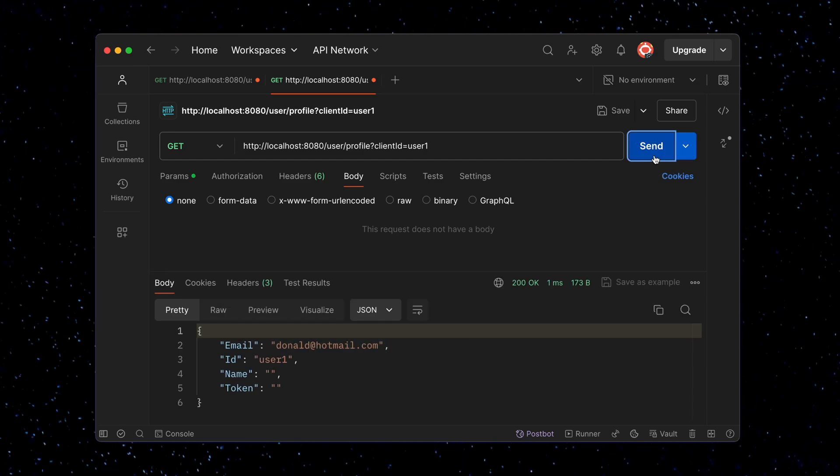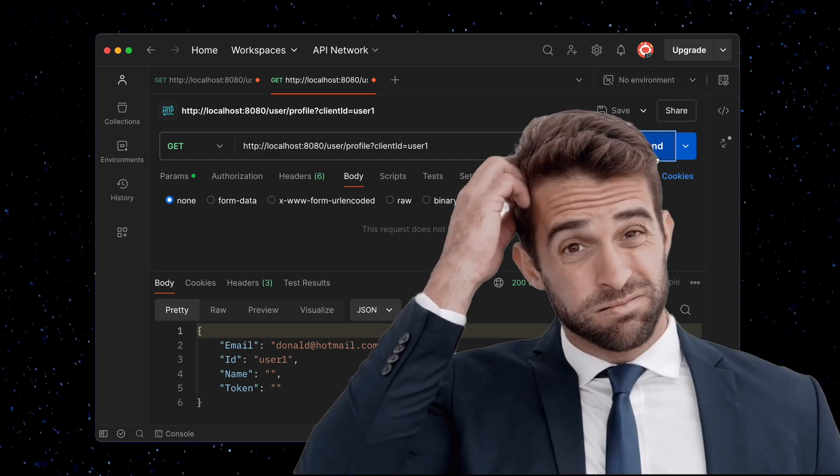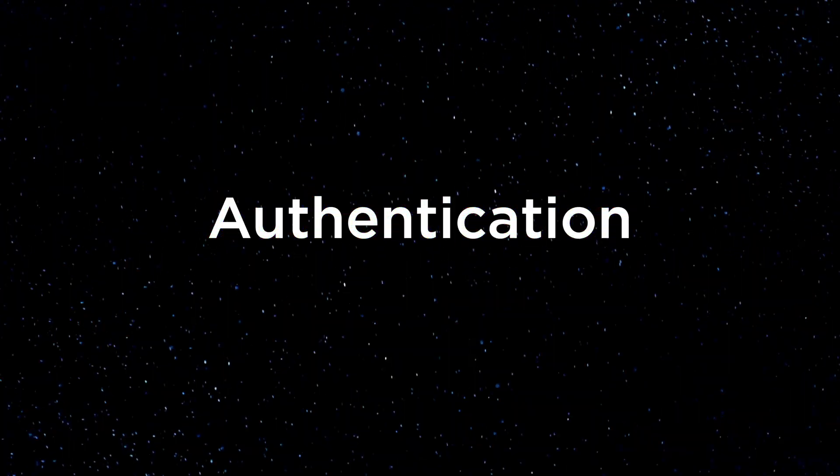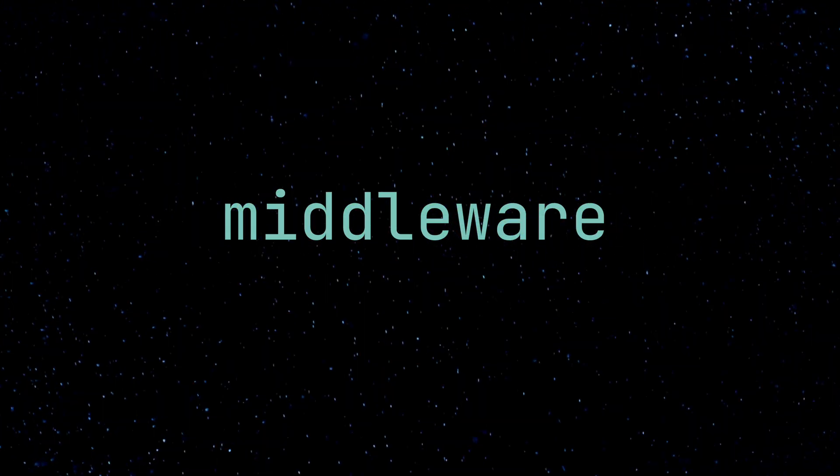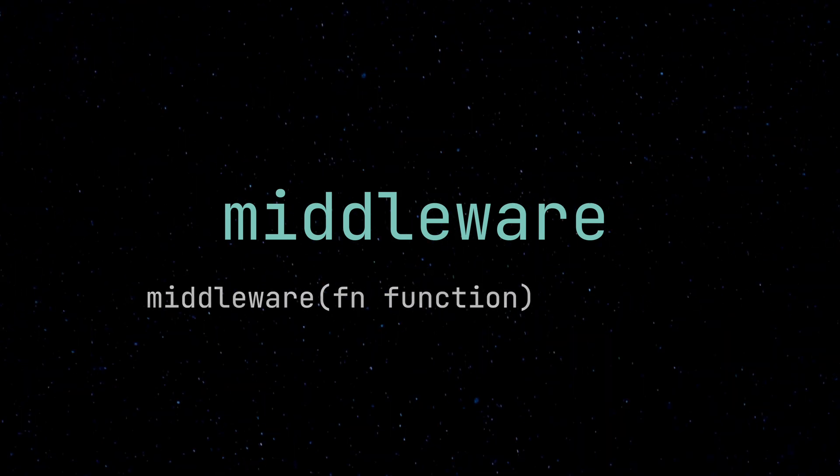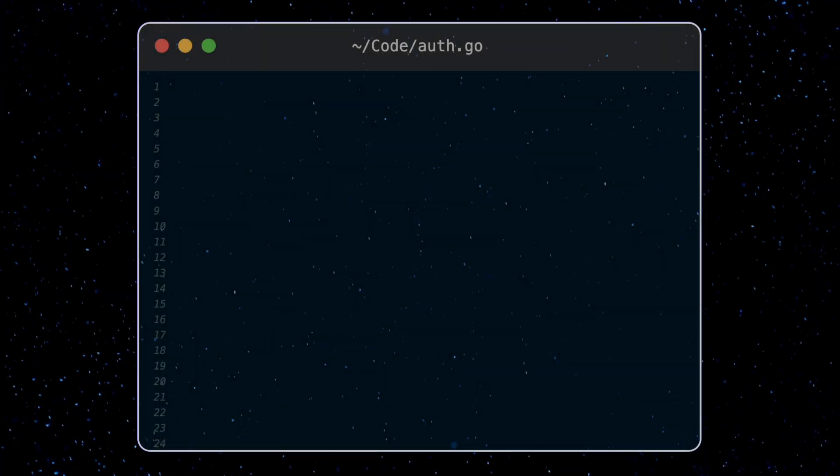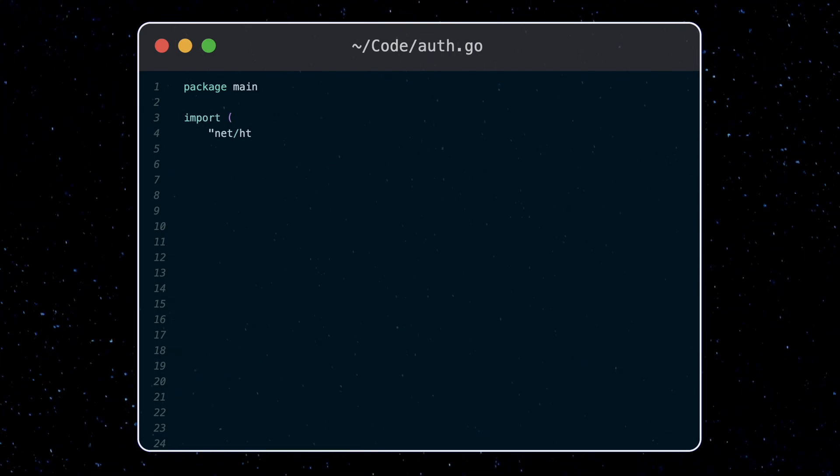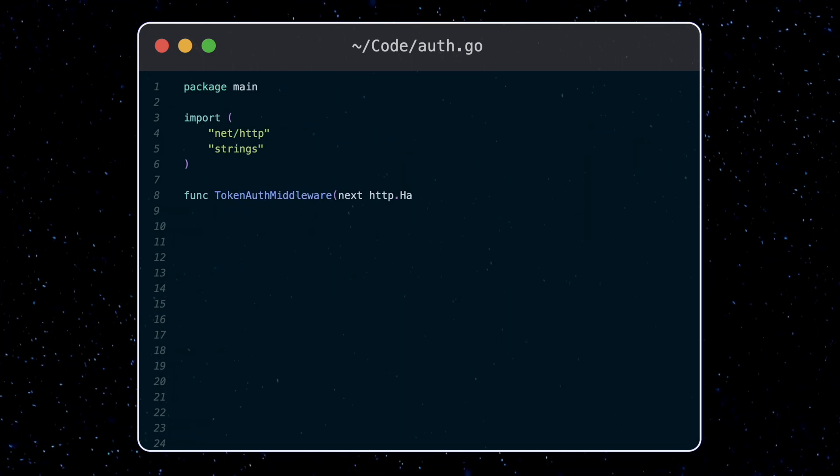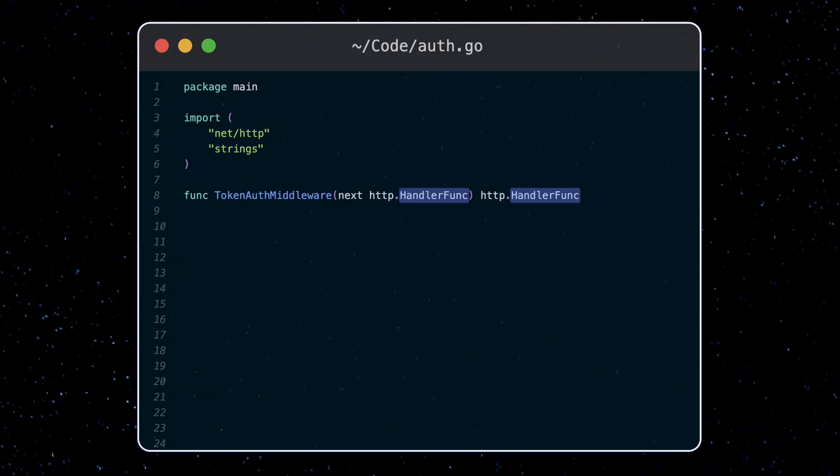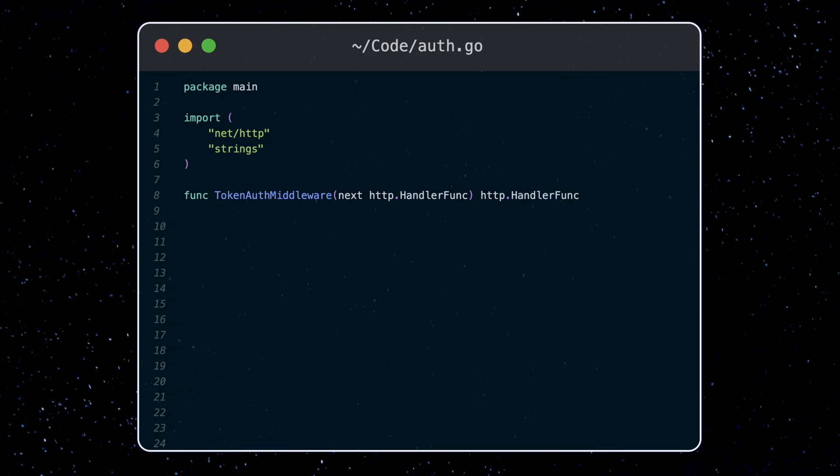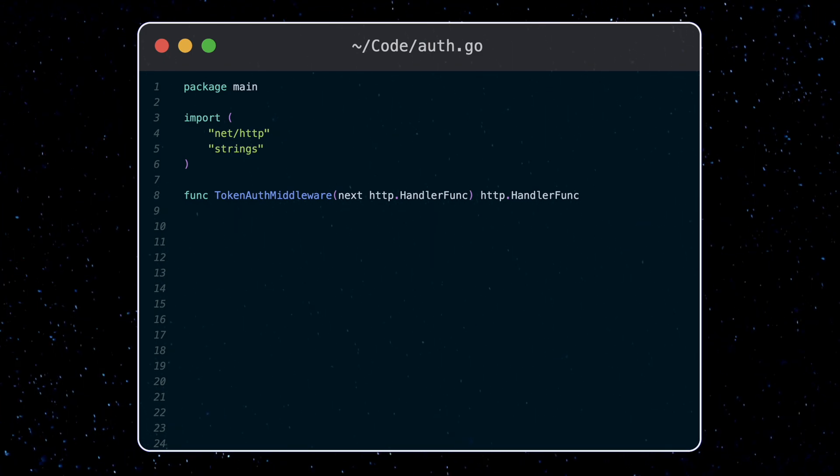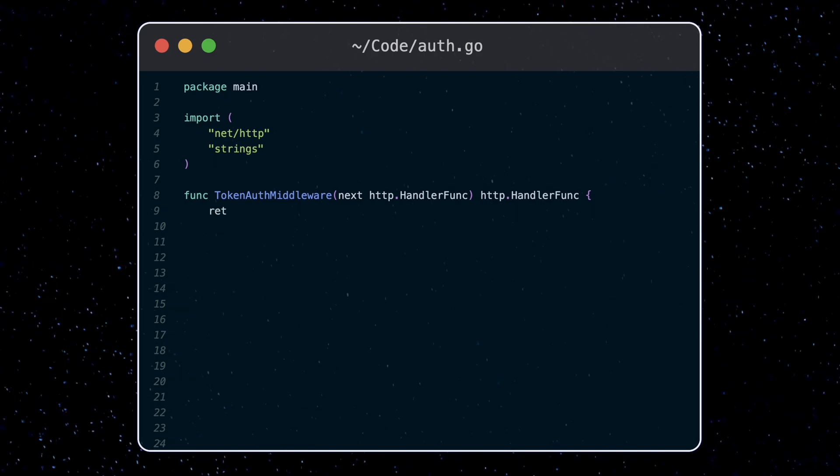Now allowing anyone who calls the endpoint to get and update any client information doesn't make much sense. So let's take a look at how we would add authentication to our endpoints. The best way to do this is by using middleware. Middleware is similar to wrappers in other languages. It's a function which takes in a function and returns another function. Let's define this authentication middleware in our auth.go file. In the case of middleware for our API, it will take in and return a particular type of function, which is the handler func type. We saw this type before with our get client profile and update client profile function. So our token auth middleware will take in a handler func and return a handler func.